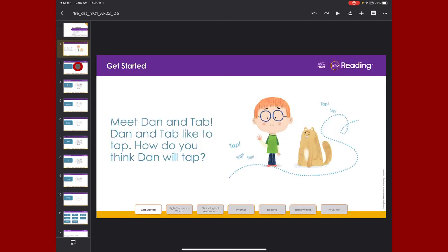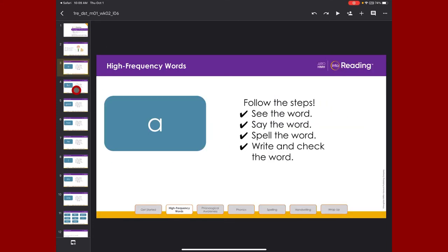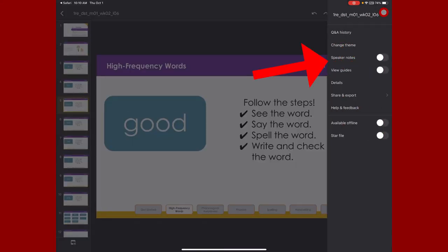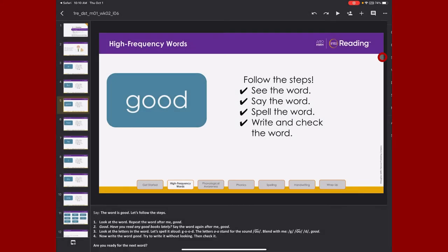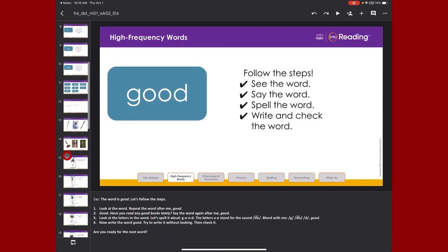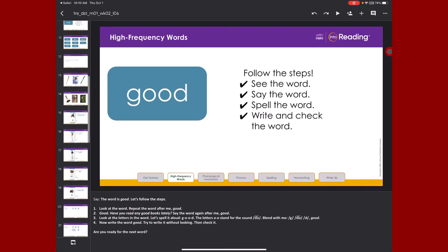It has all of the visuals that are needed for this lesson. And what's even better, if I come over here to the three dots and I say turn on speaker notes, underneath my presentation you're going to have this great built-in language that HMH has already helped me with. So I'm not having to remember, I can just look and see what am I supposed to be talking about on this slide.